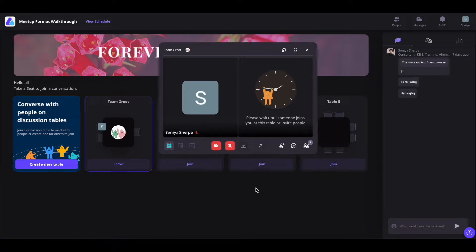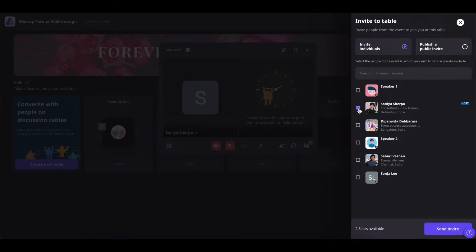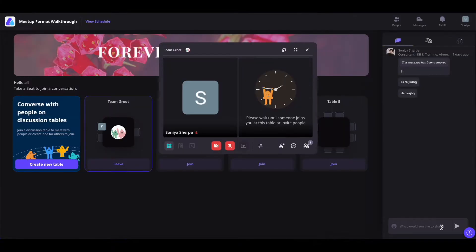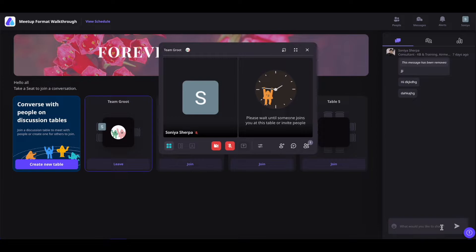Now if you want to invite people to your table, simply click on this invite other icon. You will have two options: to invite particular individuals to your table, or to have a public invitation. For invite individuals, simply select the participants of the event and click on send invite to send them an invitation to your table. They will get an option to either join or decline your request.